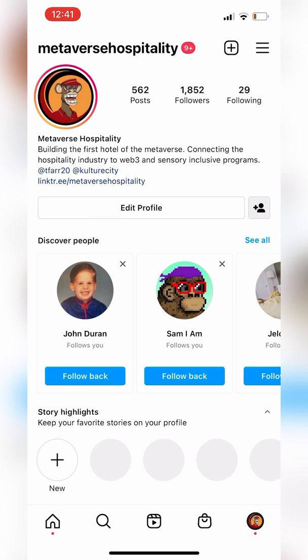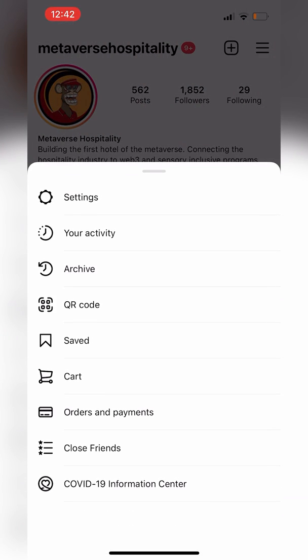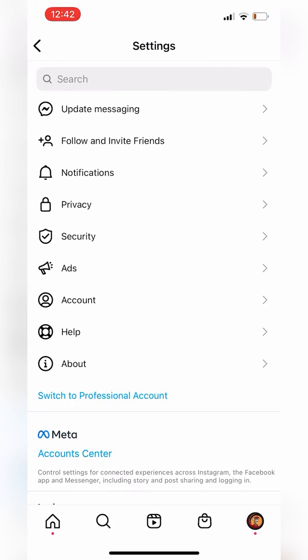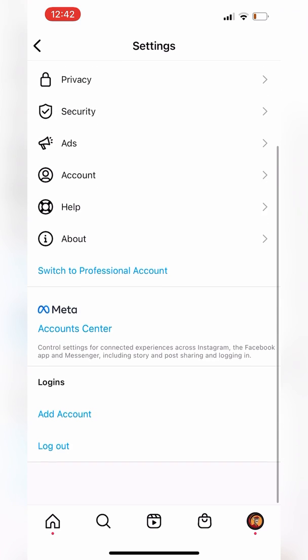We are going to connect the Metaverse Hospitality Instagram to the Metaverse Hospitality Facebook page that we created. We're going to go to the top right, the three lines, and go to Settings, and then on the bottom you'll see Meta Accounts Center.